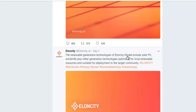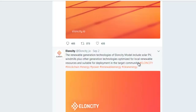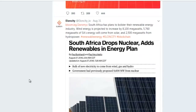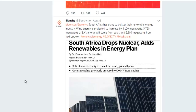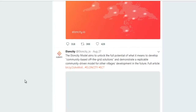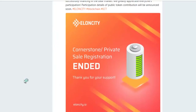We have many recent news items from LNCD, meaning the LNCD team is working very hard. The renewable generation technologies in the LNCD model include solar PV, windmills, and other generation technologies optimized for local renewable sources and suitable for deployment in target communities.